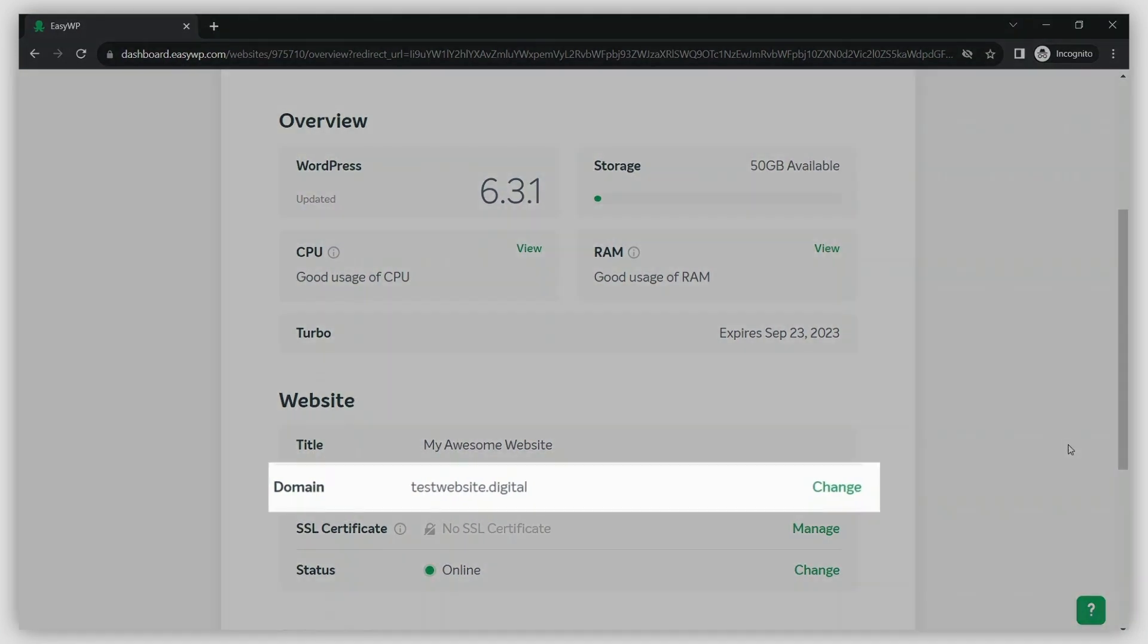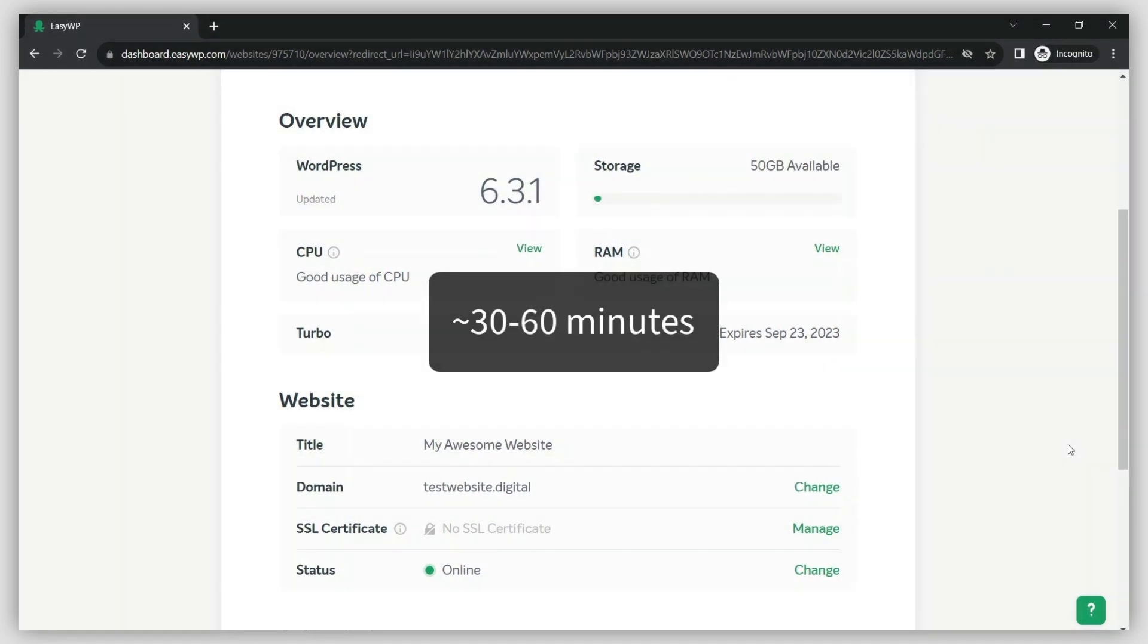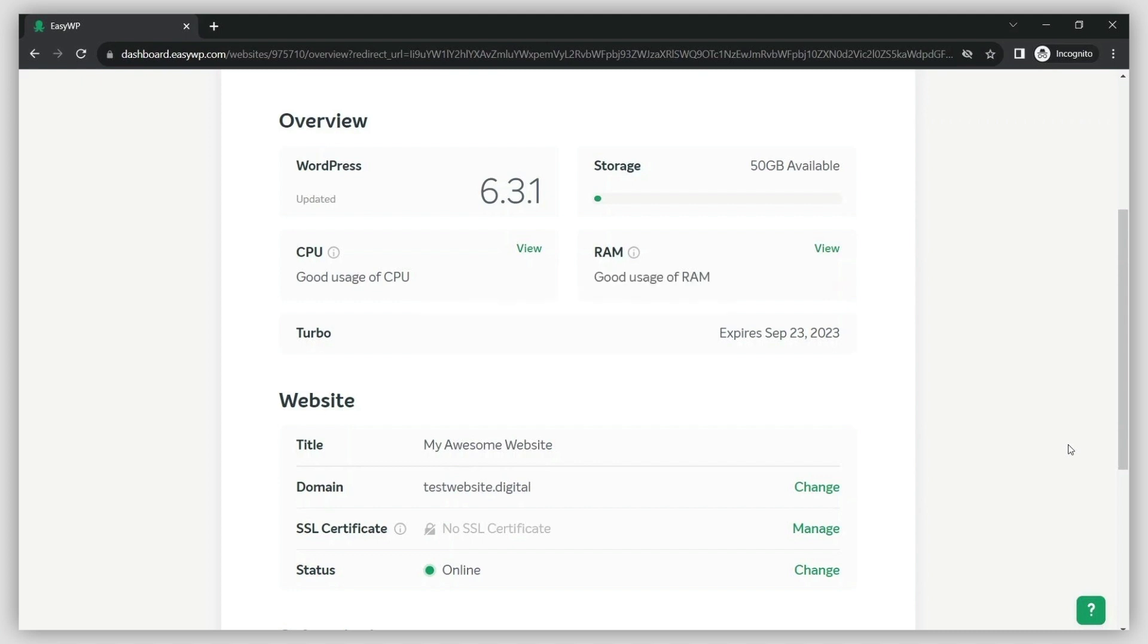Please note that it may take 30 to 60 minutes for the website to be reachable globally due to DNS propagation.